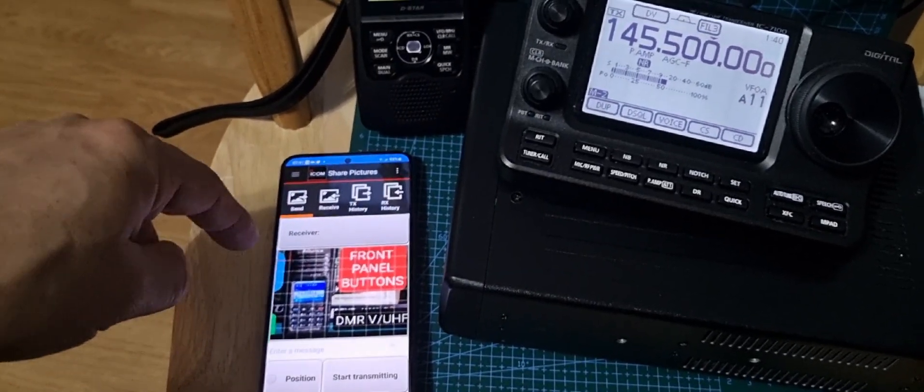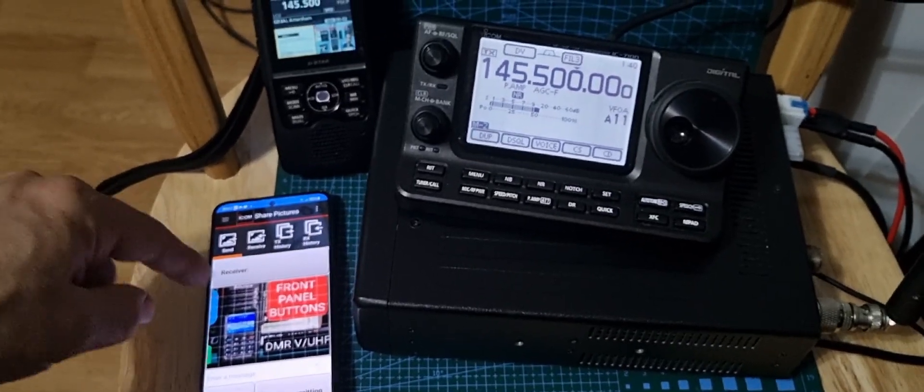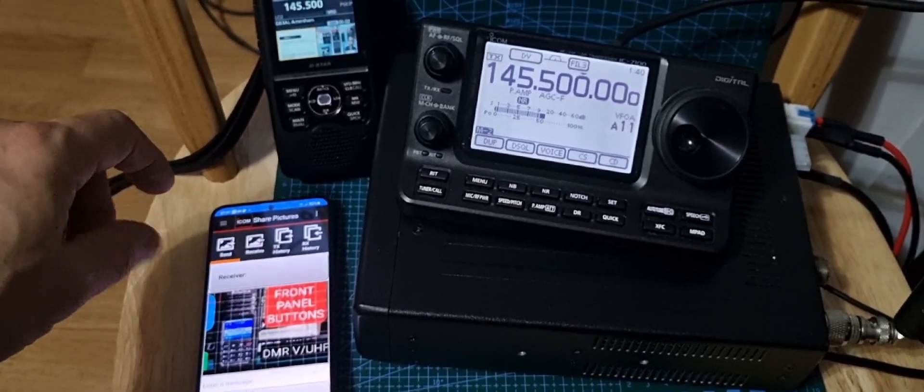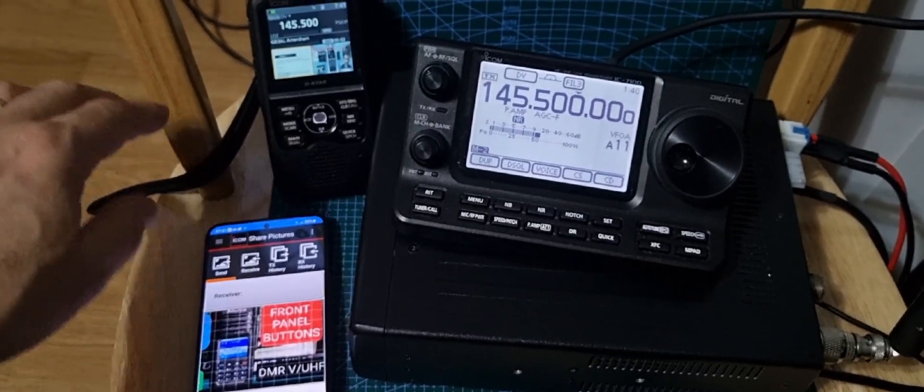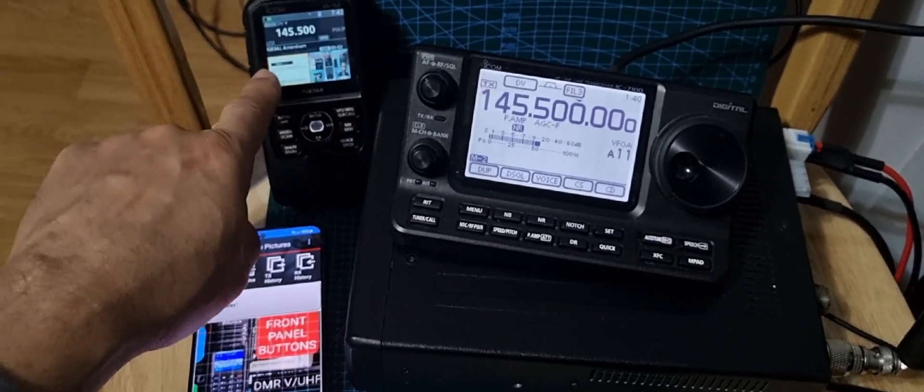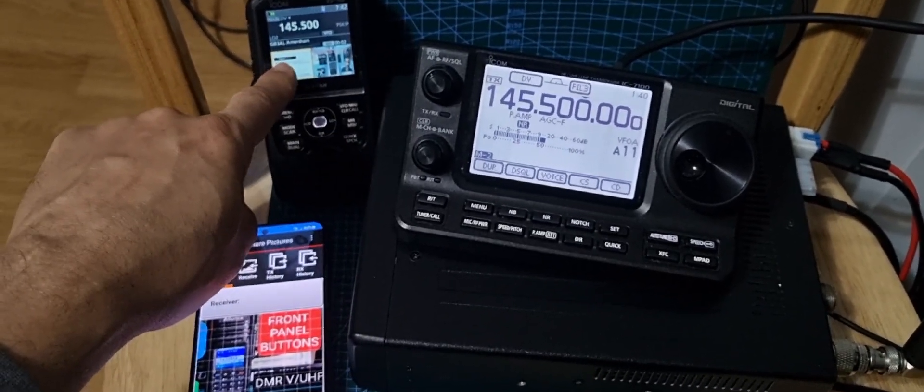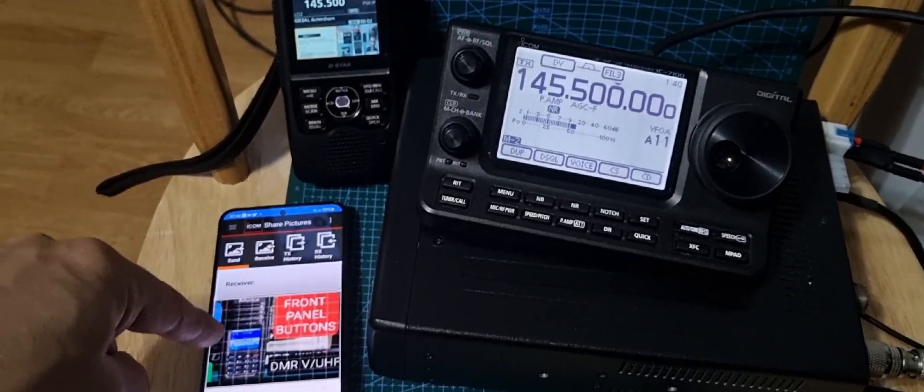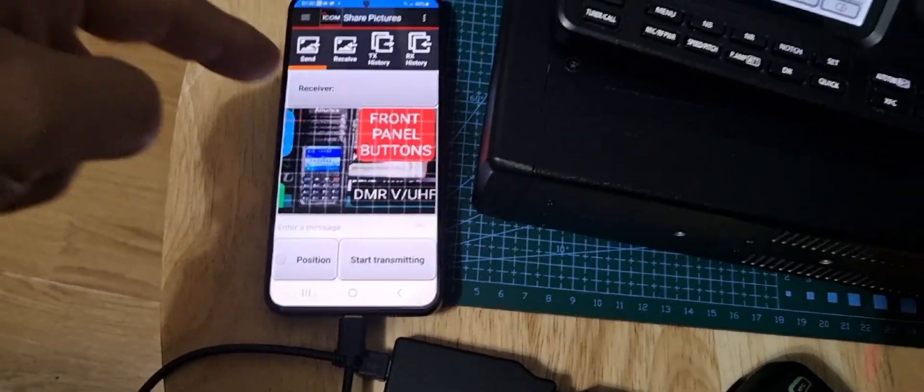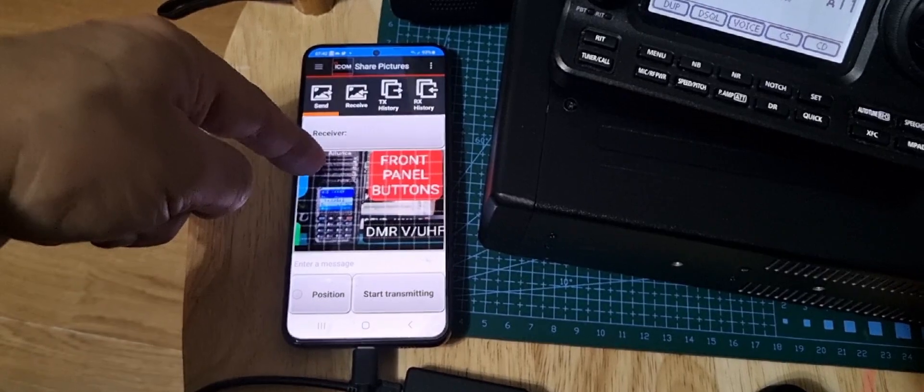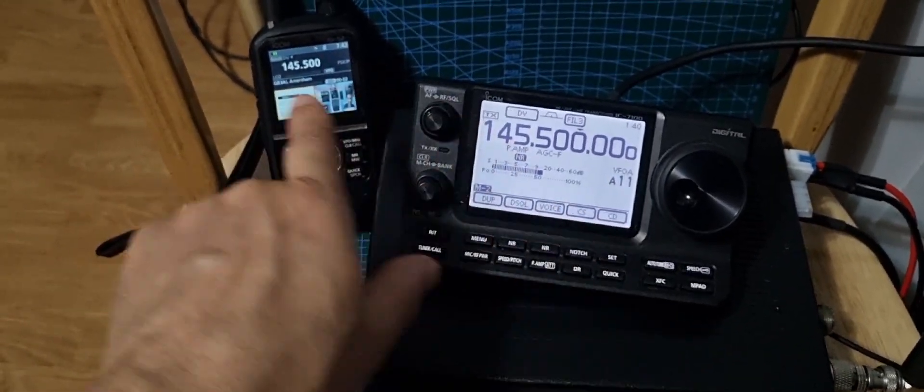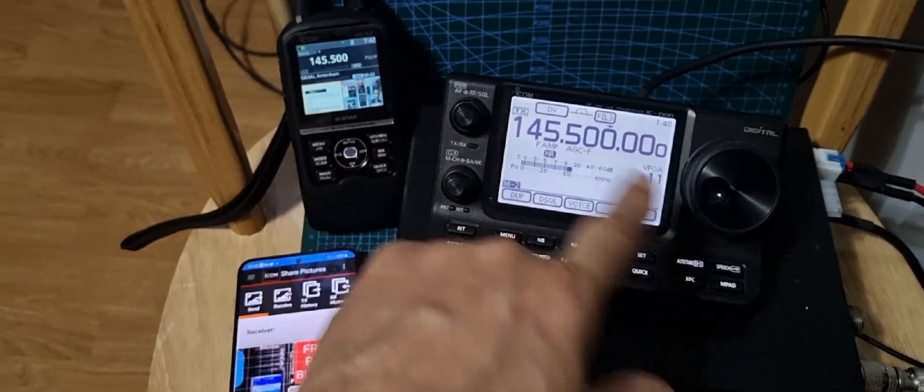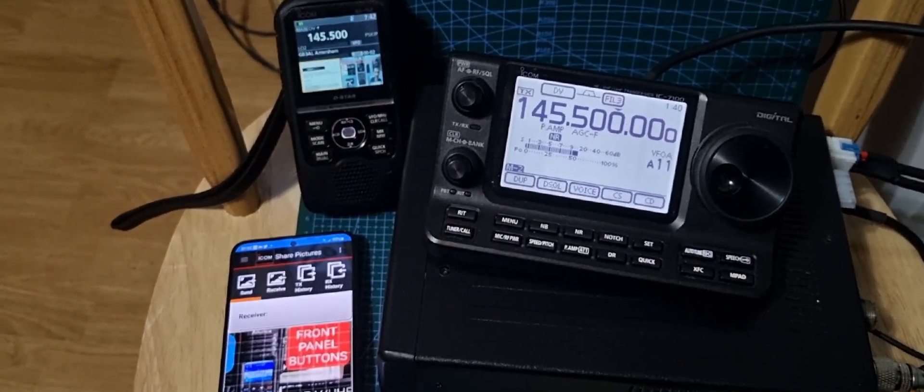When you select one, it makes it the right size, but there is an app I'll show you in the full setup video. At the moment, the Icom 52 has got this white picture that it's received, so we're going to send this picture here of my Alinco radio to the 52.